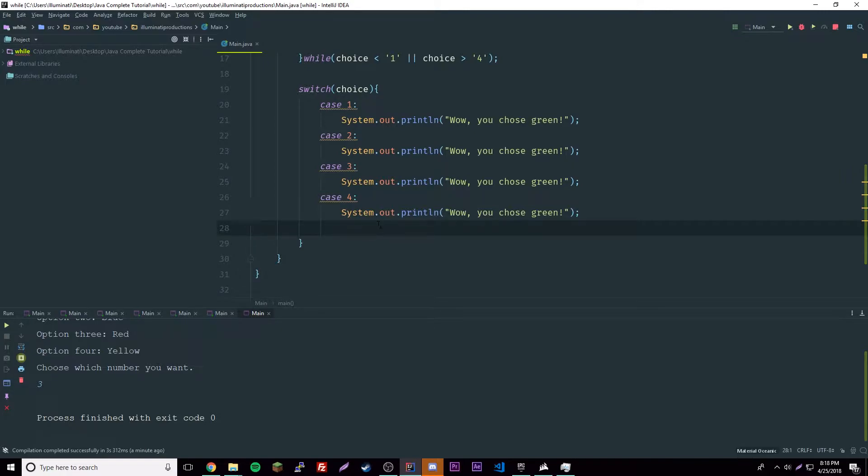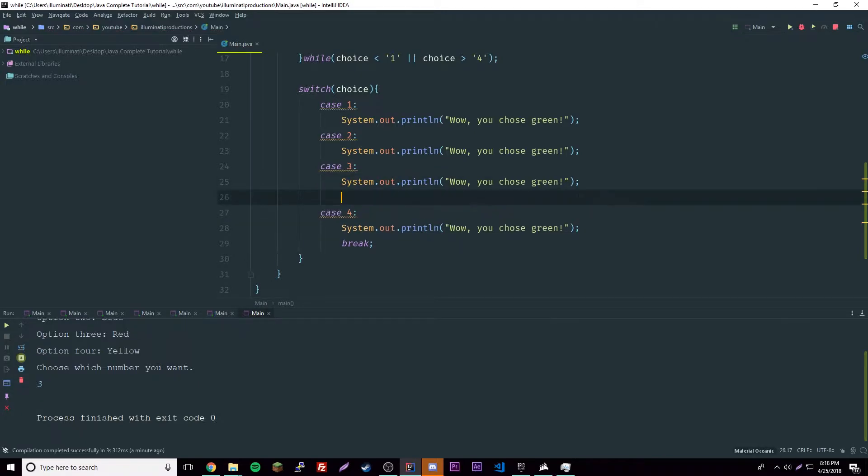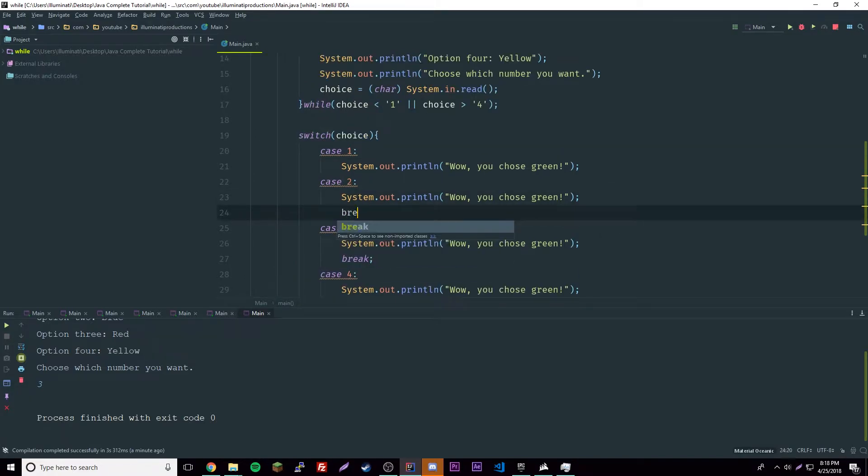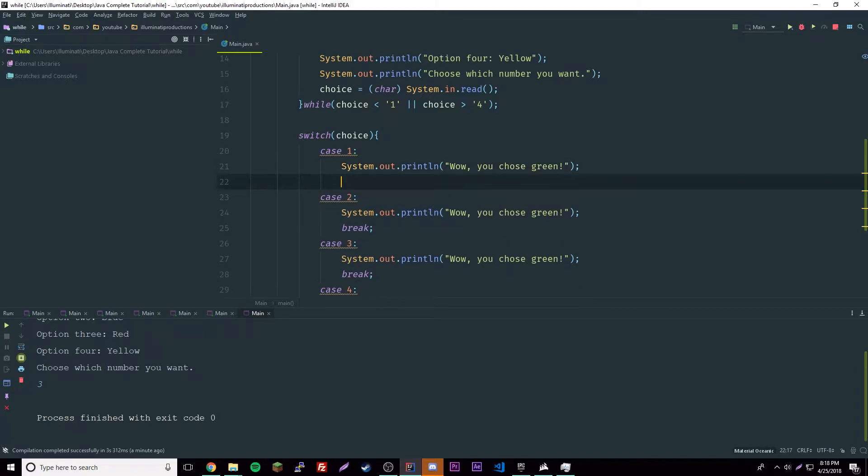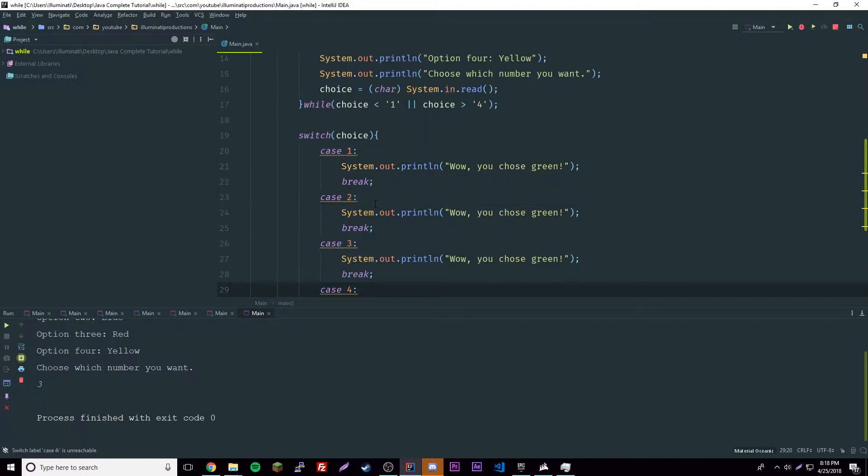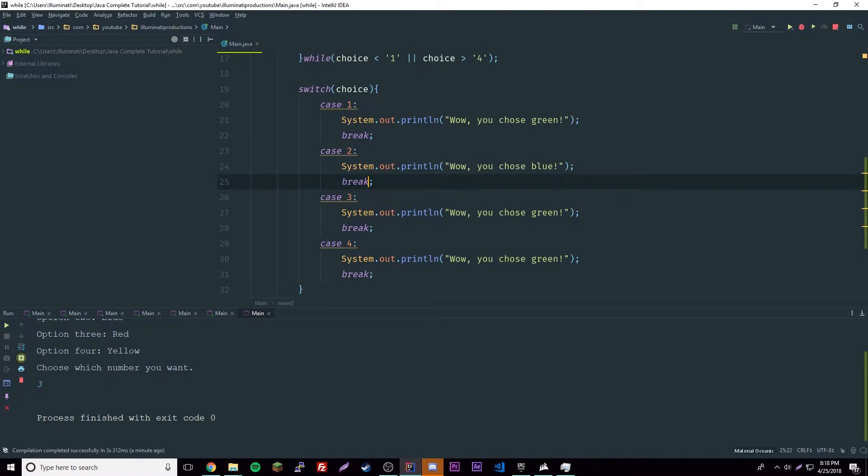Let's break out of these once we're done. We need to change these: green, blue, and then red and yellow.